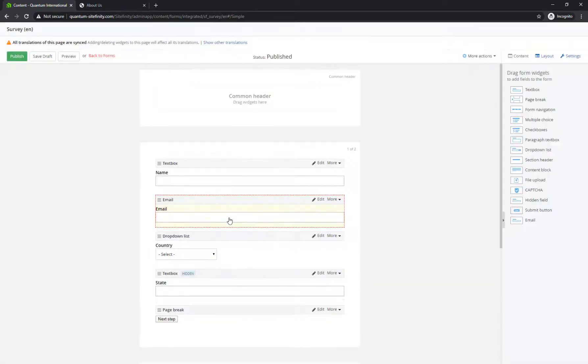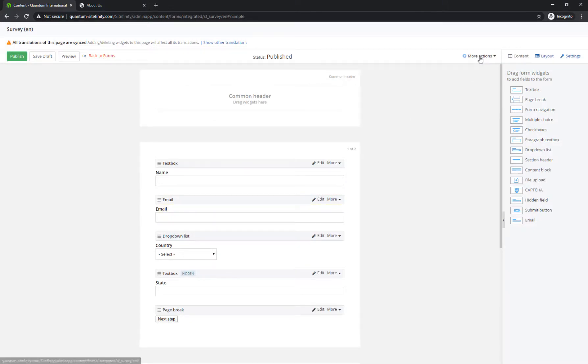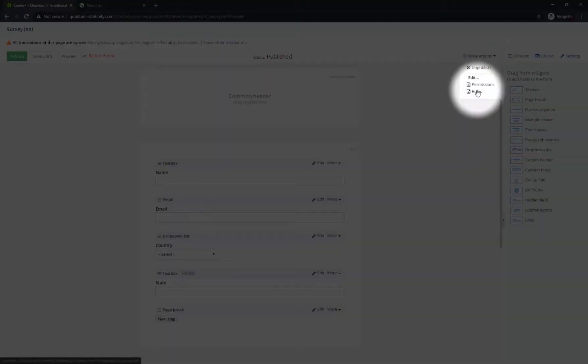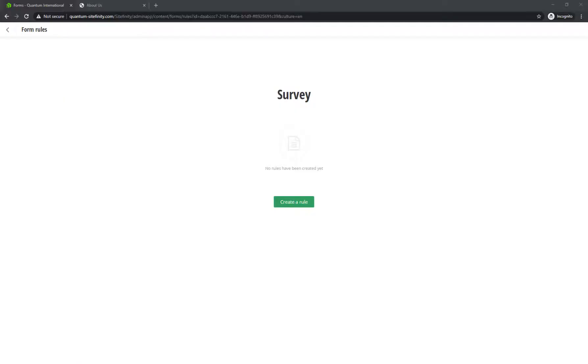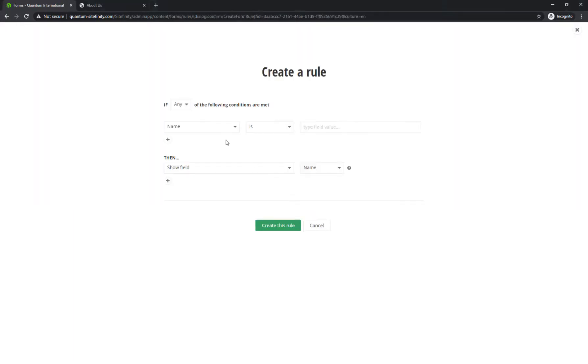To create the conditional rule, simply go to More Actions, Rules. Depending on your requirements, you can select any or all conditions to be met for the rule to be set in action.